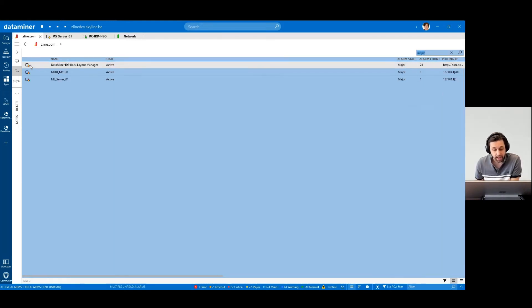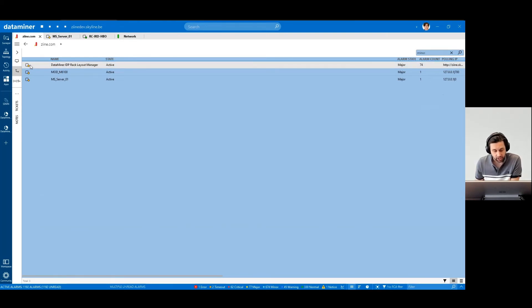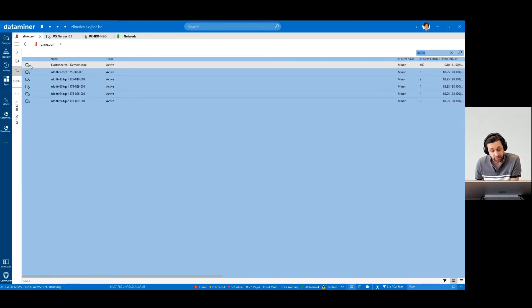Communication is okay, and the element is in major status. Communication here is fine, but the element is in minor alarm status.